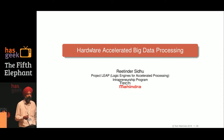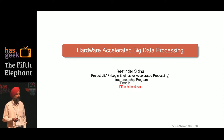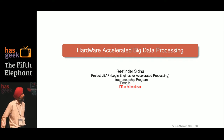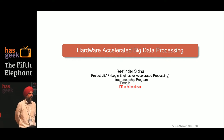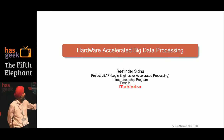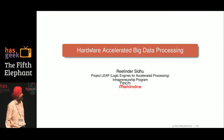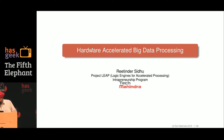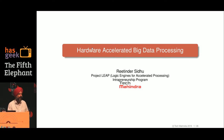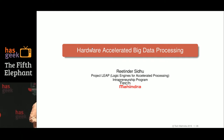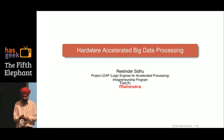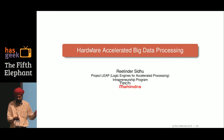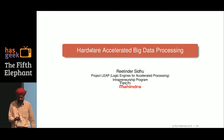Good afternoon everyone. My name is Ritinder. I lead this project LEAP in a startup sort of environment. This is about logic engines for accelerated processing, and I will be talking a little bit about that in the context of big data.